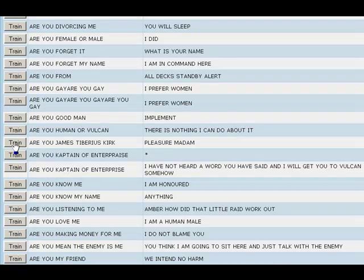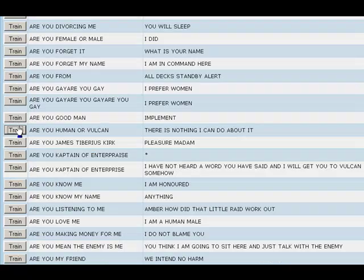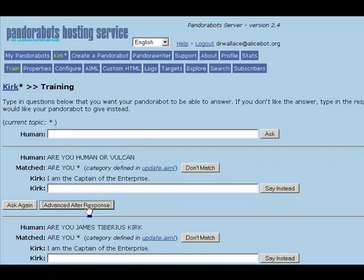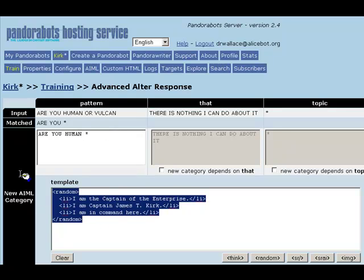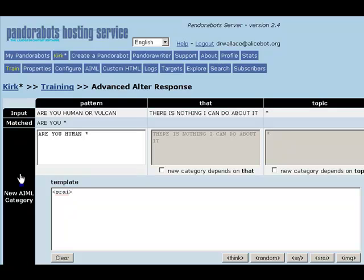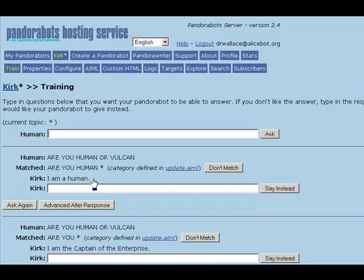The input is "RU James Tiberius Kirk," and we'll simply train the bot to say, "Yes." Sometimes we find an input such as "RU human or Vulcan" for which we know the bot already has an answer. So we'll go to the Advanced Ultra Response and change the pattern to "RU human star," and we're going to use the AIML SRAI operator to link this response to the same response we have for the pattern "RU human." If we ask this input again, Fake Kirk responds the same as if the input had been "RU human," namely, "I am human."